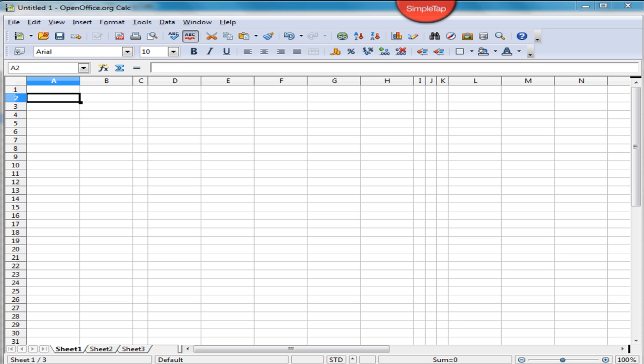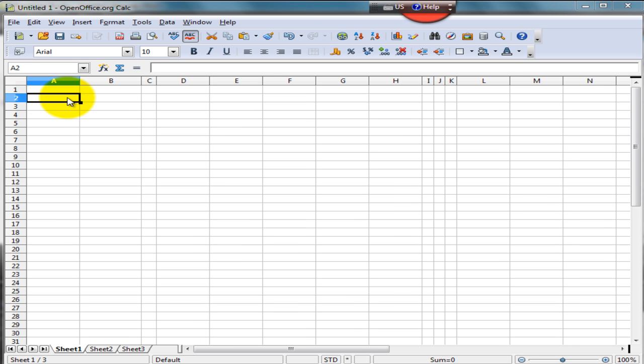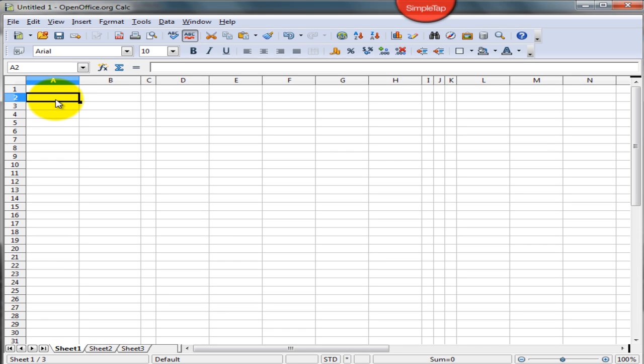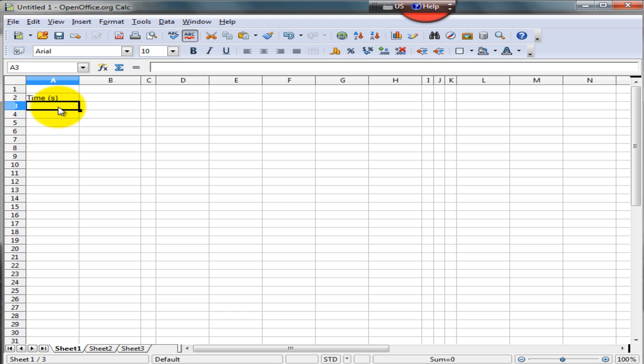For example, the cell I have selected right now is cell A2. So let's begin with entering values for time. Don't forget to include the title with the appropriate units.